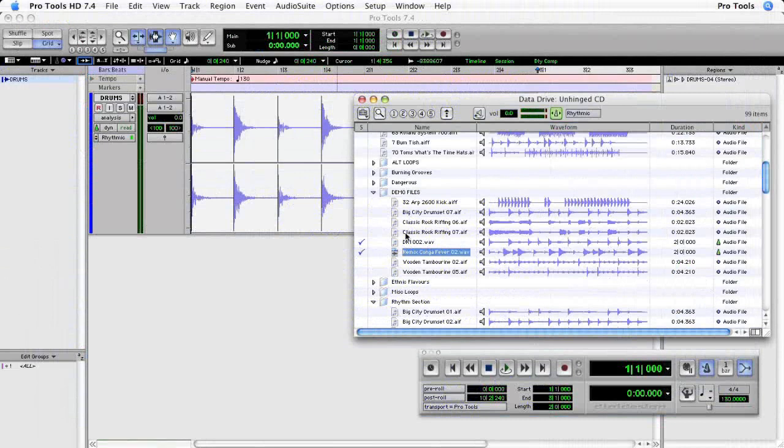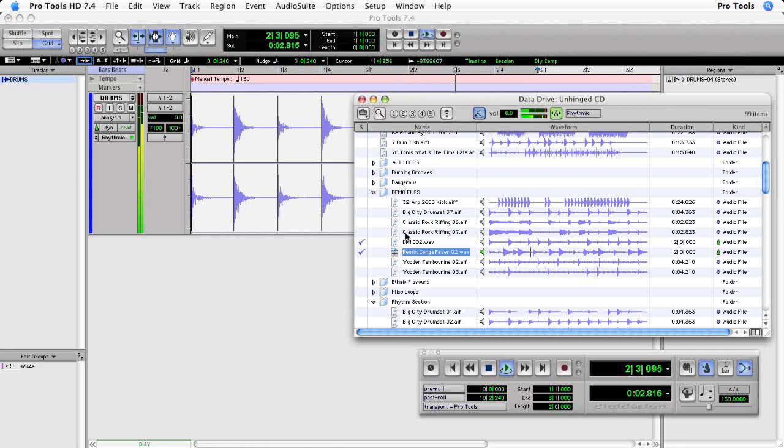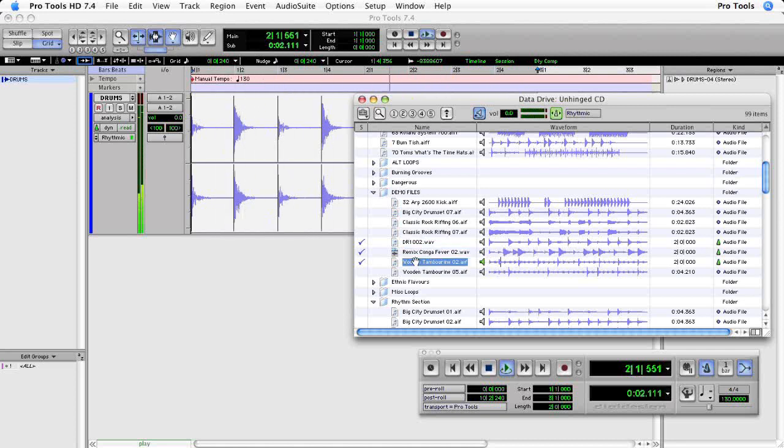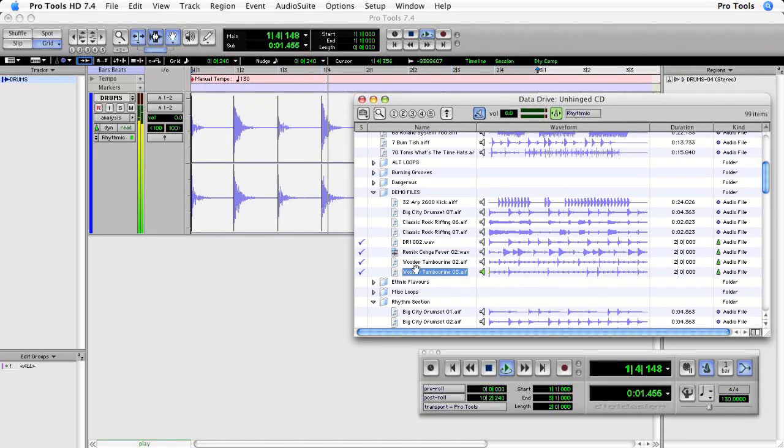You can also audition against the files already in your session, making it easy to find the files that you want. Pro Tools will even wait for the next downbeat to come around.